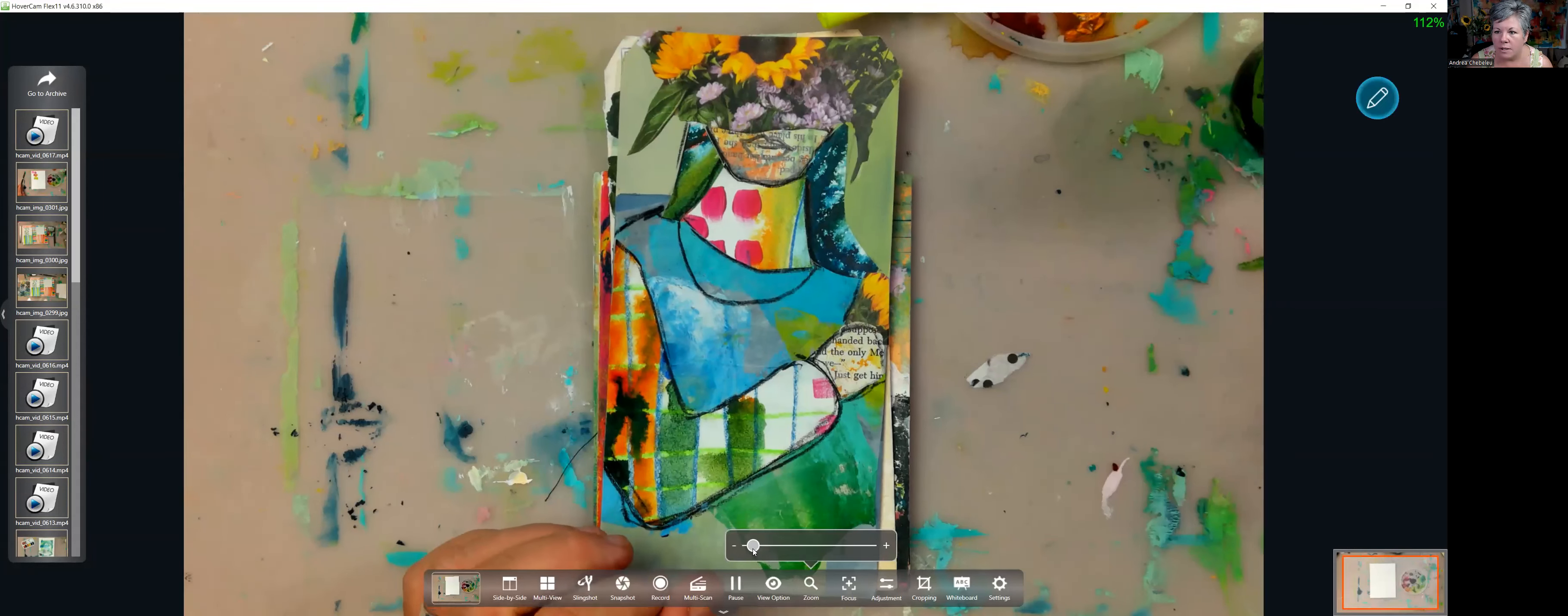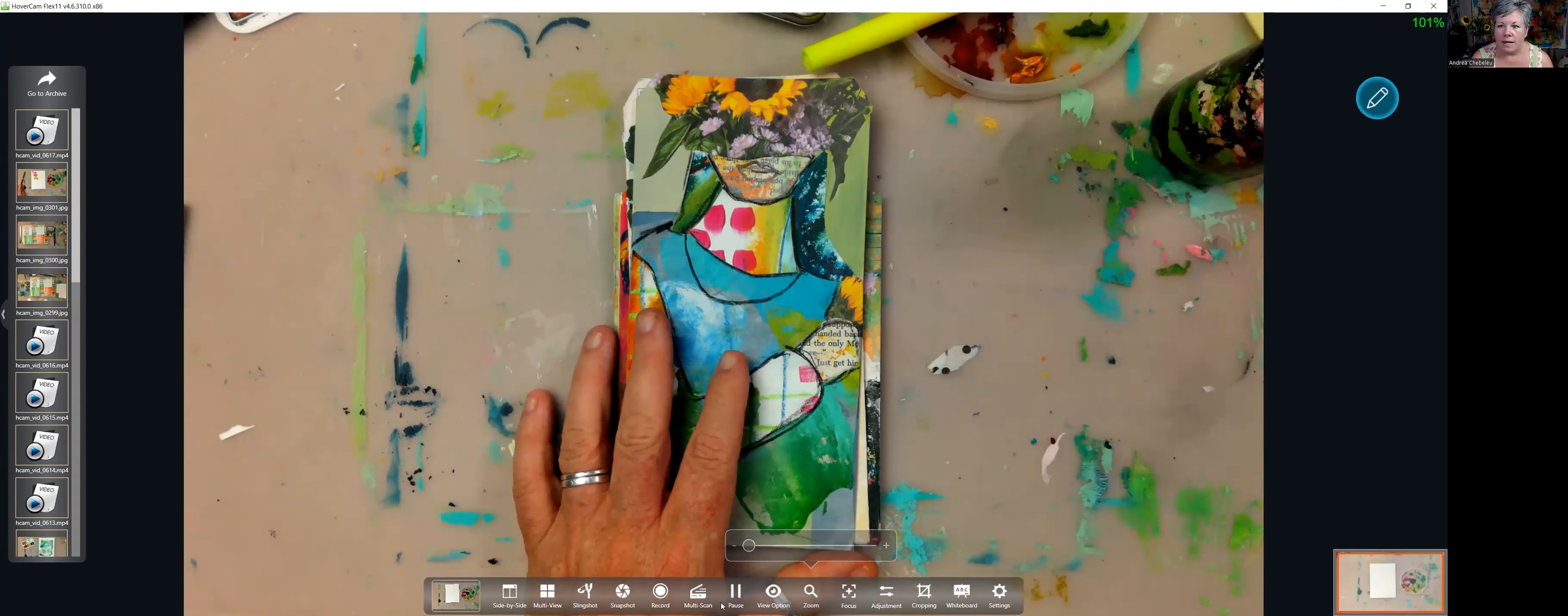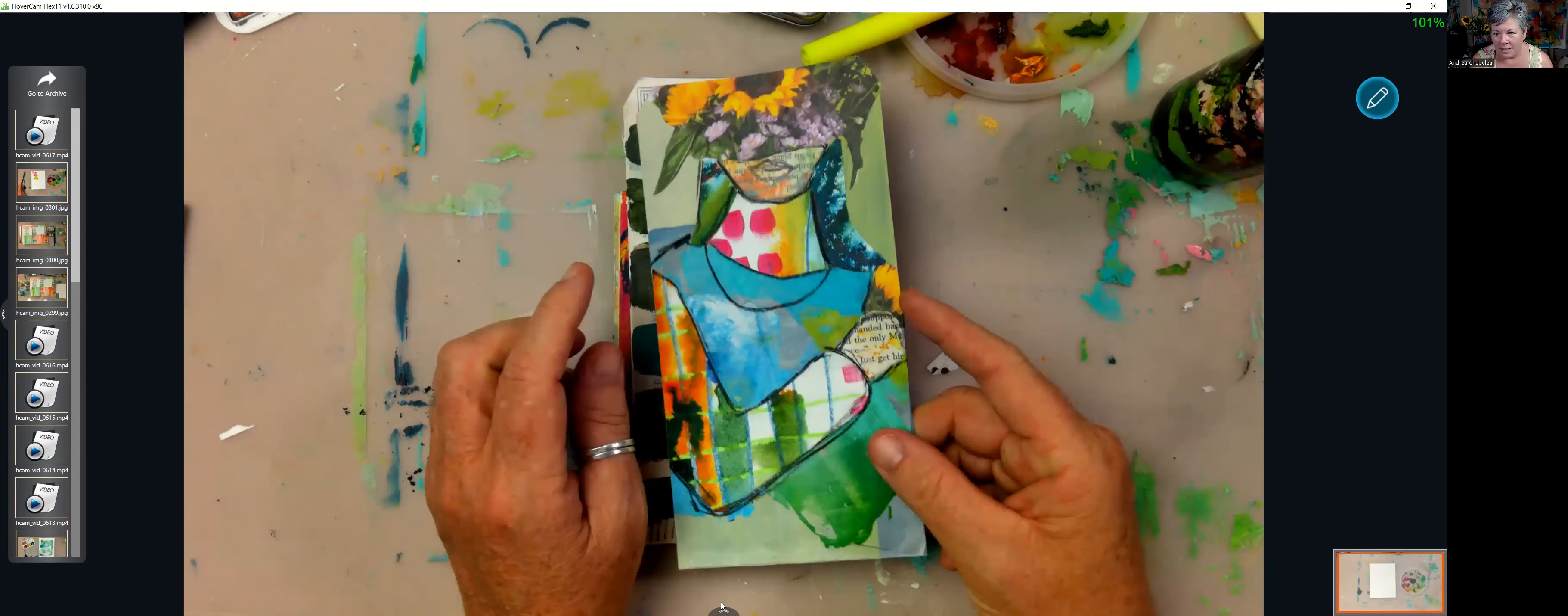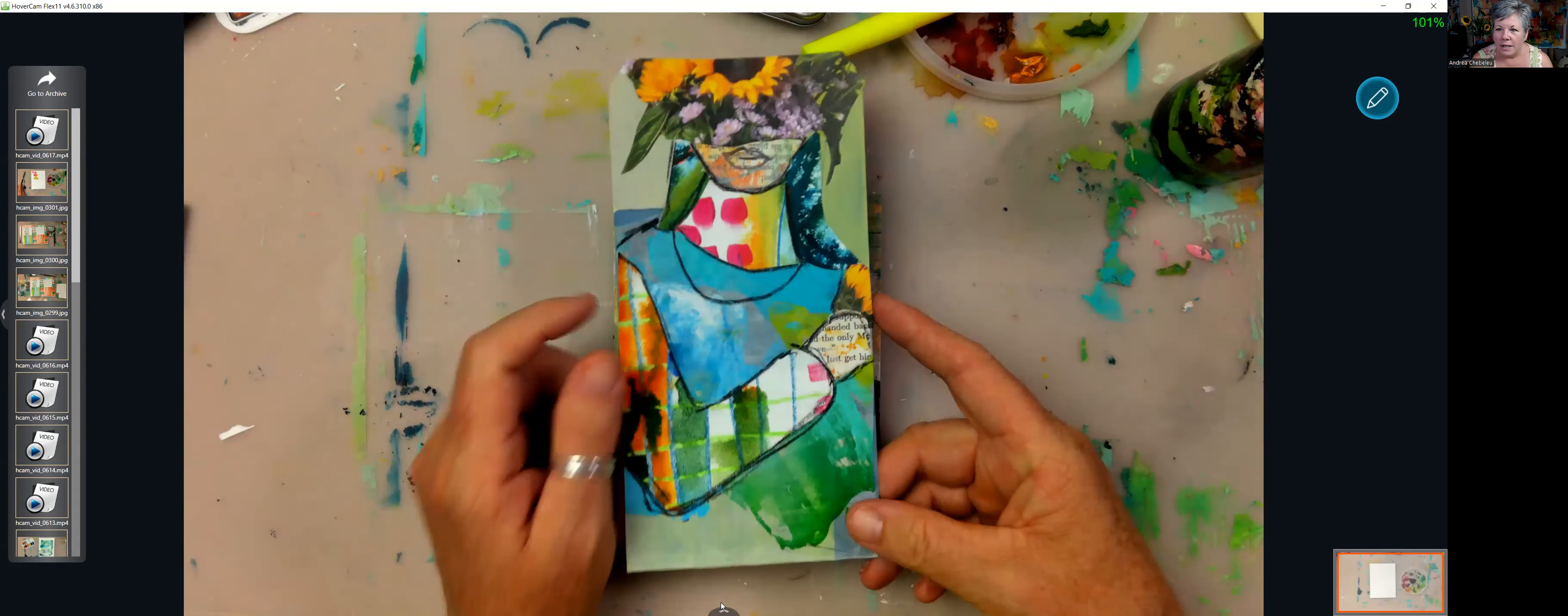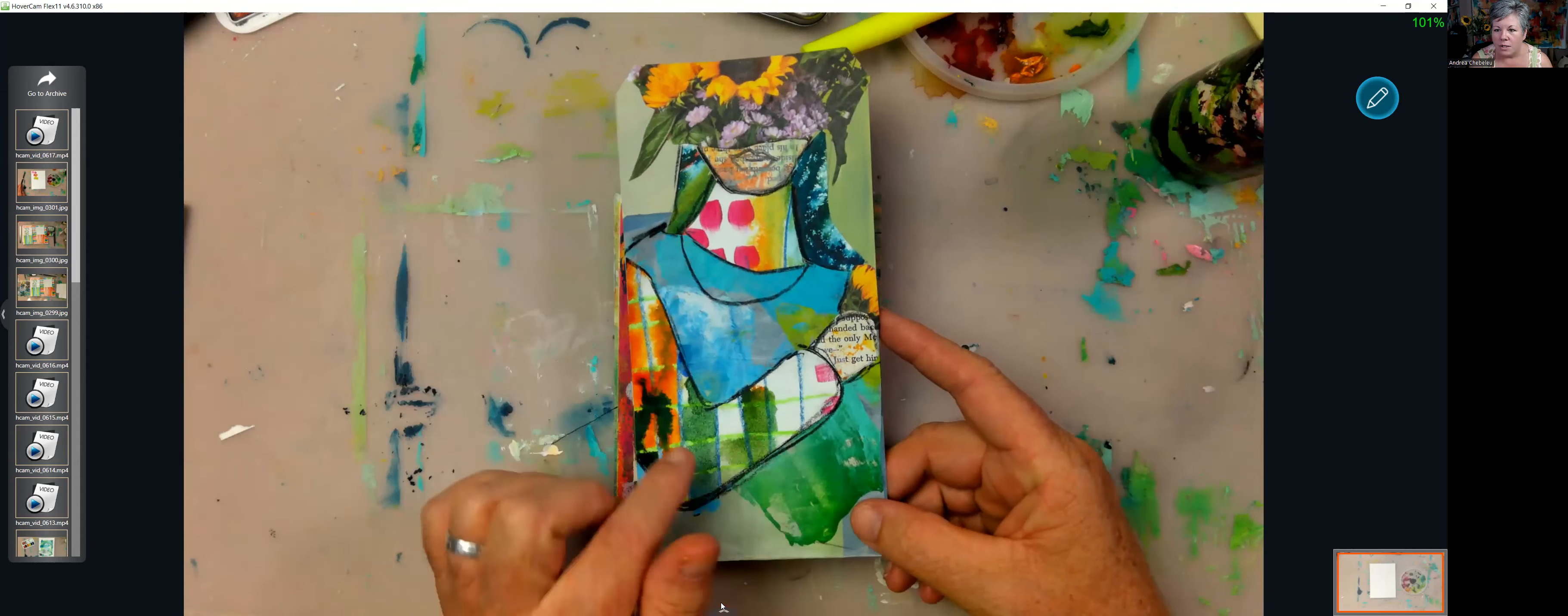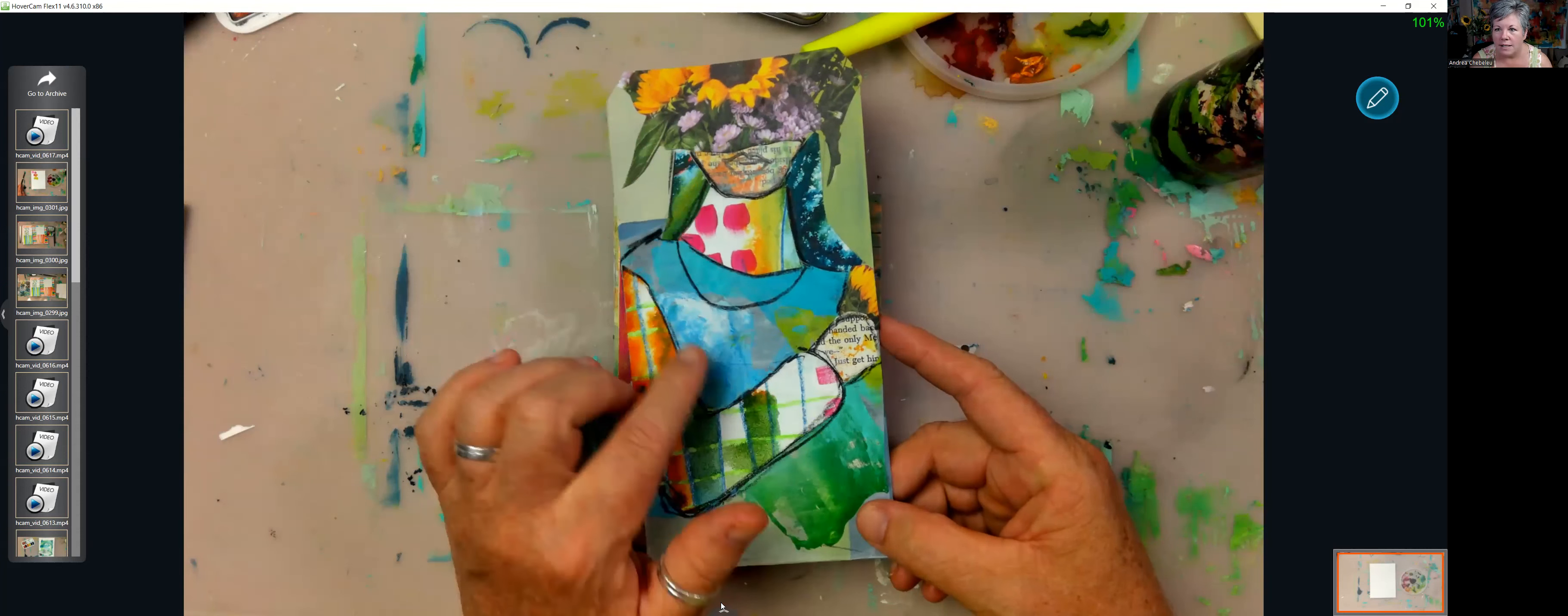There we go. This week we have another tag. This is the last week of tags I promise, but you can translate this to an art journal page as well. This is a paper pieced mixed media person and I show you how to take an image, trace it, and then piece it out.